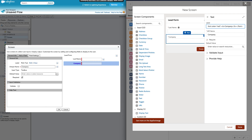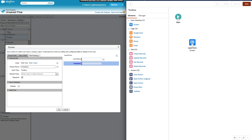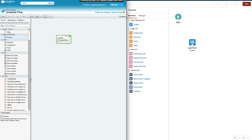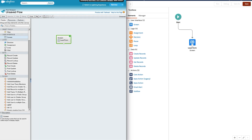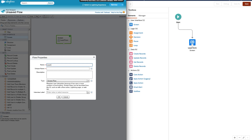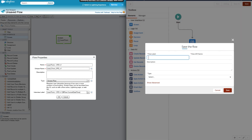Let me save this flow and show you how it looks when you run it. Click OK, then set the start element by connecting the screen element. Save the Cloud Flow Designer version as 'Lead Form - Cloud Flow Designer Version 1' and the Lightning Flow Designer version as 'Lead Form - Lightning Flow Designer Version 1'.